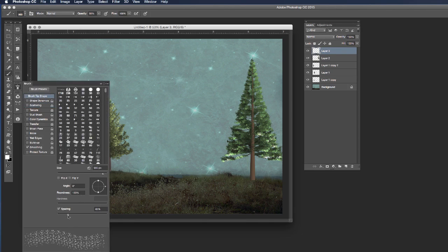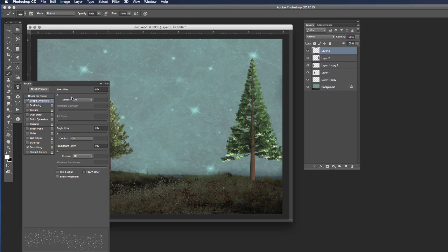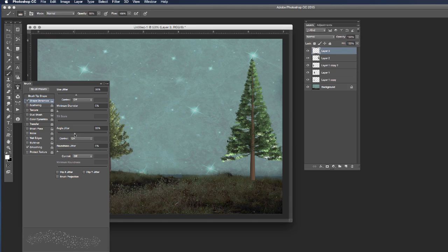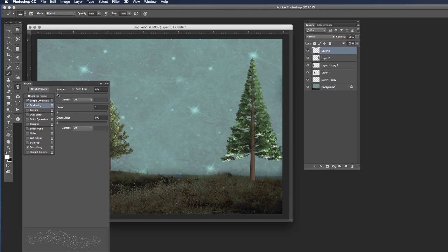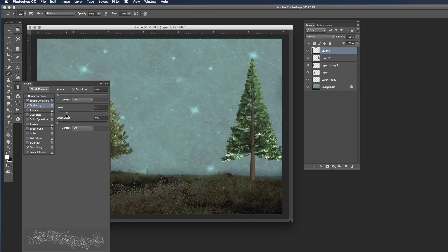I'm going to increase the spacing to about 100%. Let's get my shape dynamics and increase my size jitter to about 40% and my angle jitter as well to around 35. Let's change our scattering value again. Let's put that to just about 9%, change my count to 4 and count jitter to about 15.